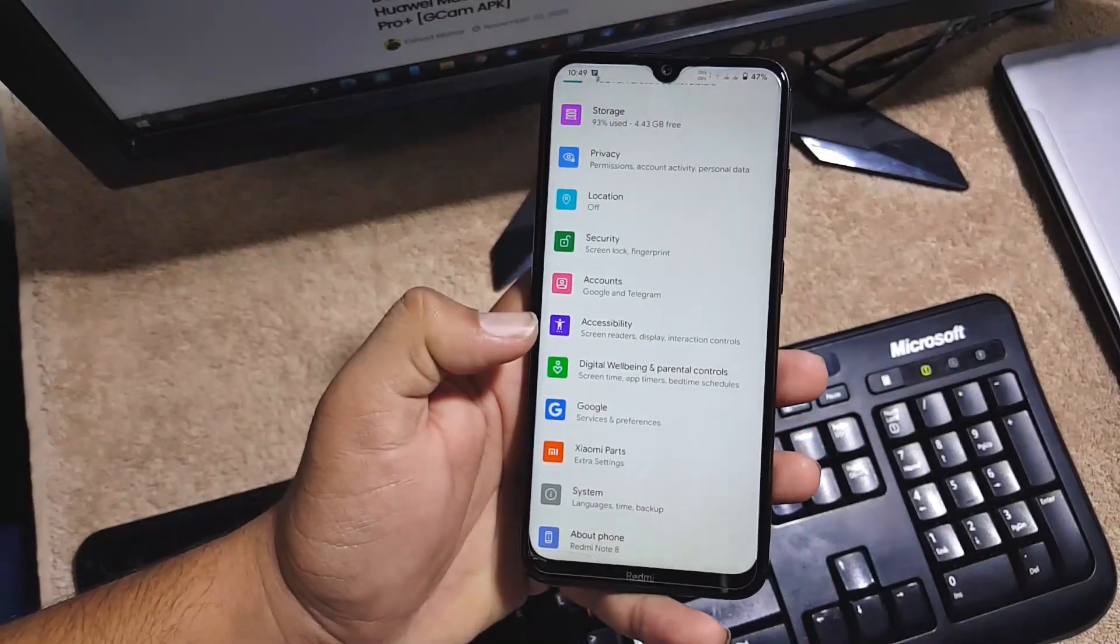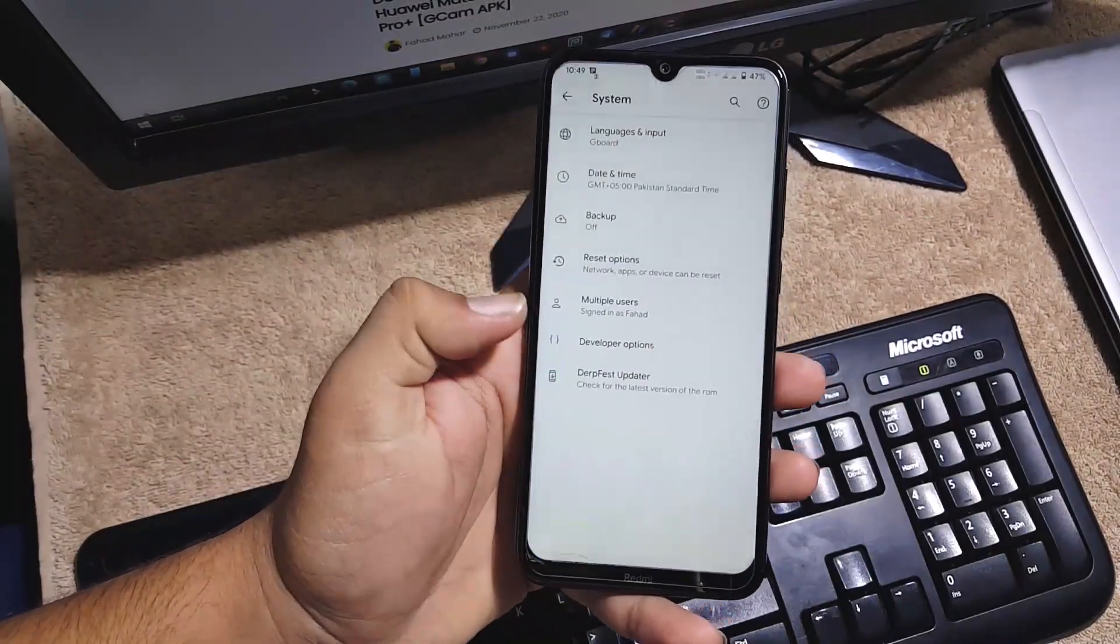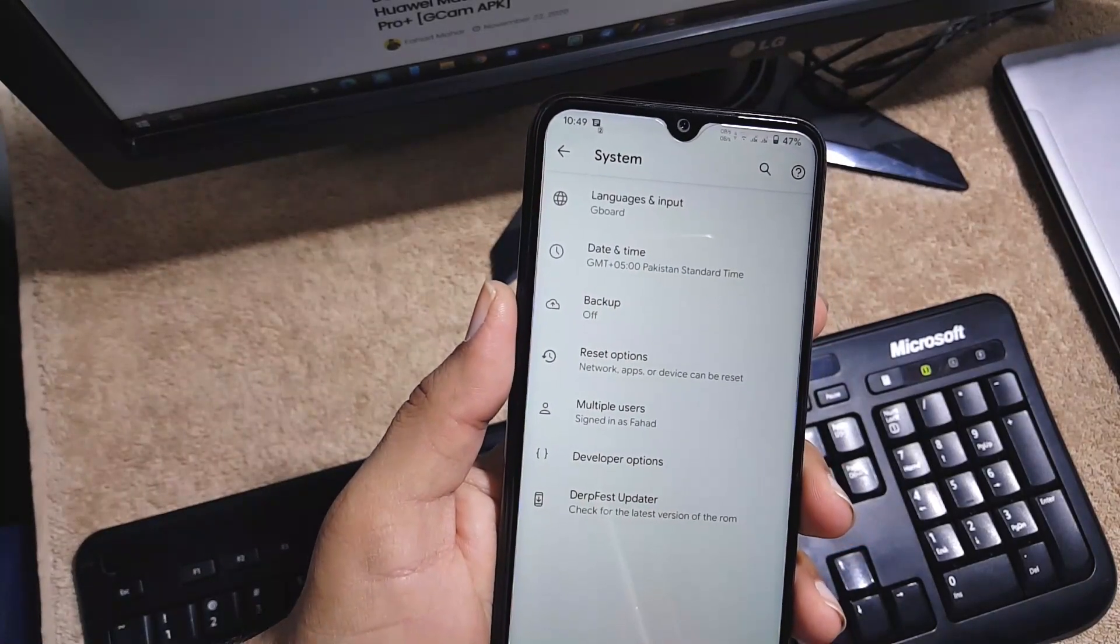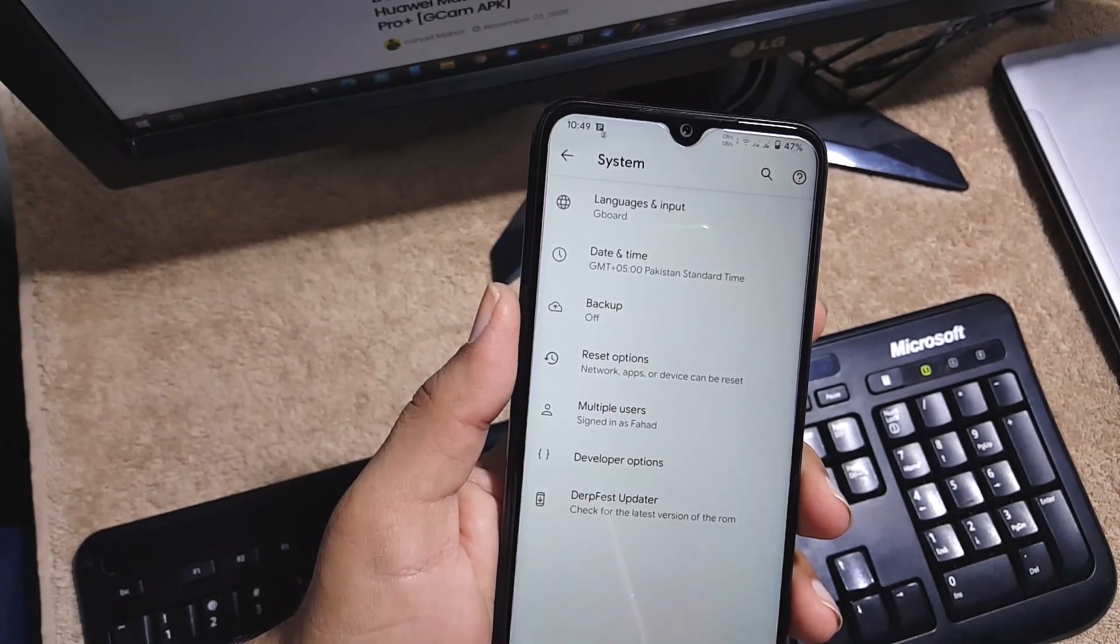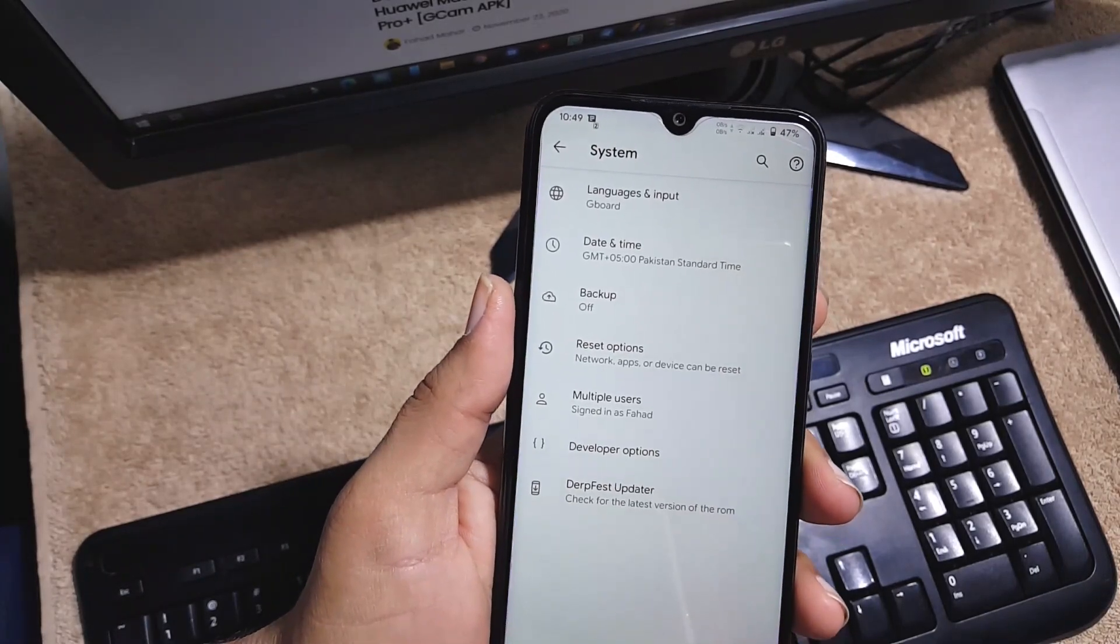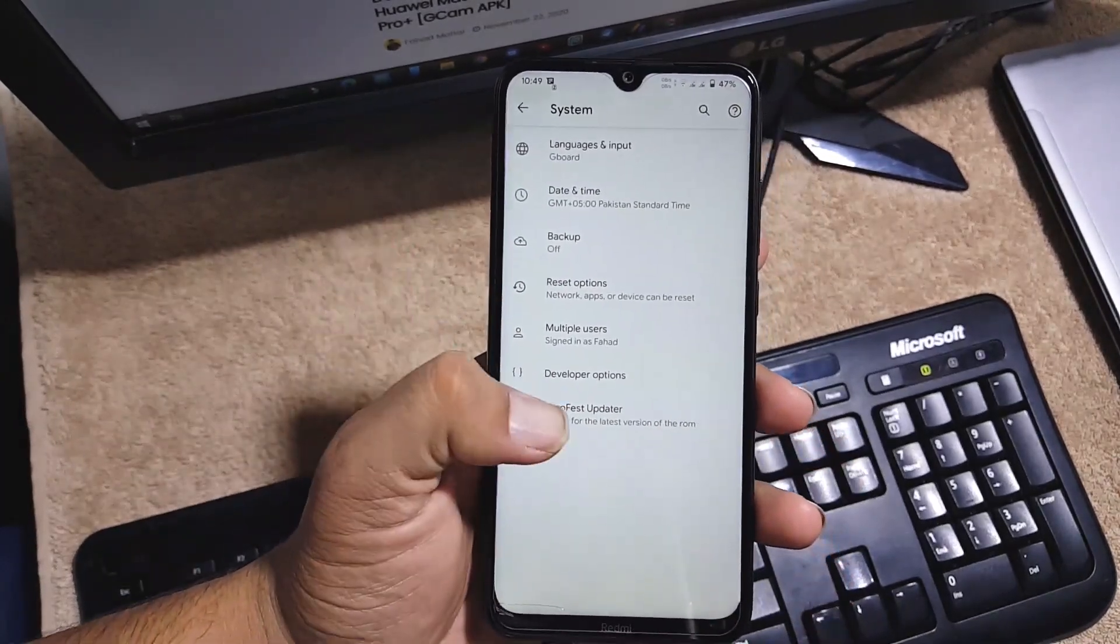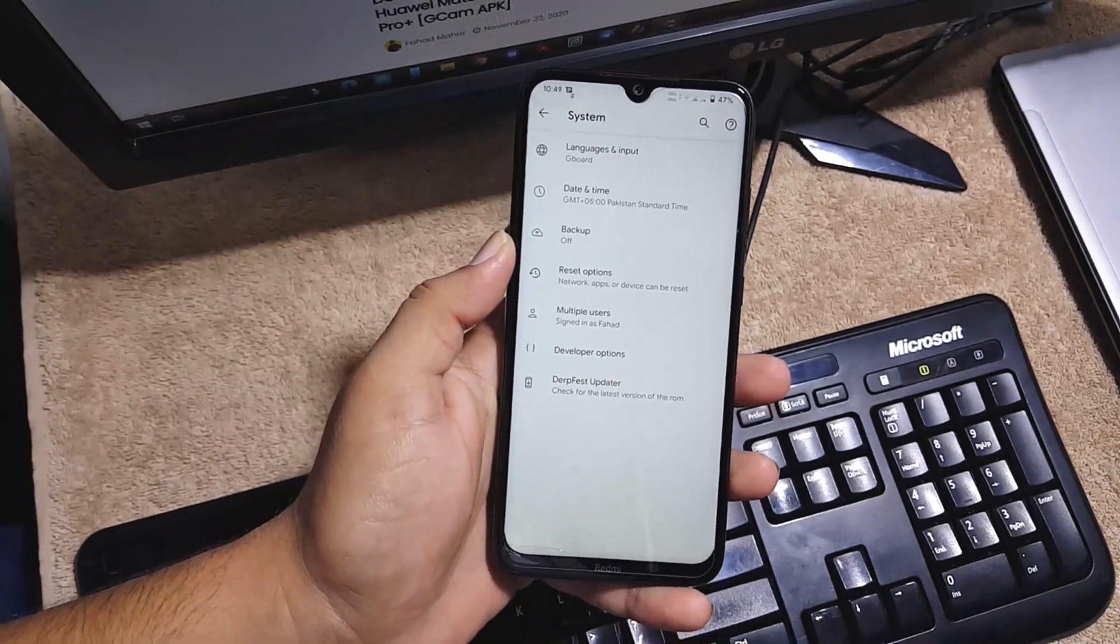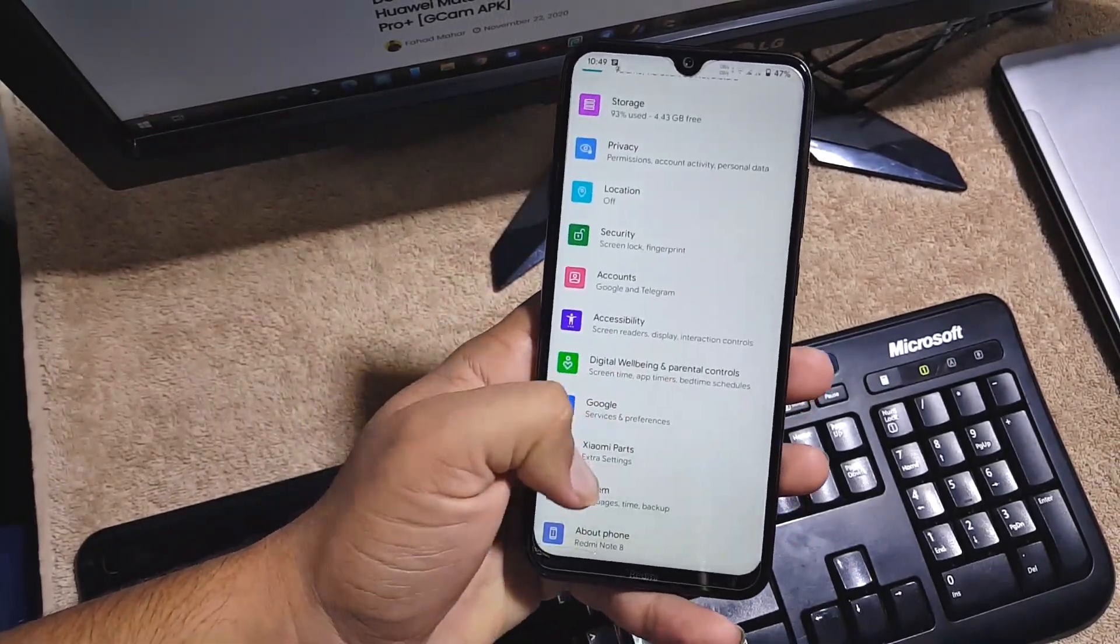Then we have the Google, Xiaomi Parts, and System. In the system we have languages and input, date and time, backup, reset option, multiple user, developer option, and DerpFest Updater because this is the official build, then it's possible to receive the OTA updates.